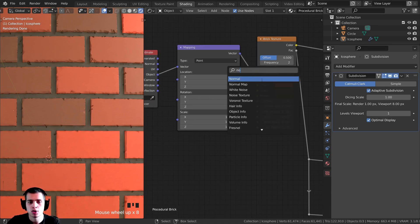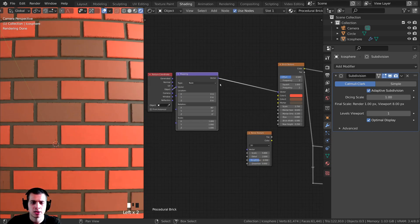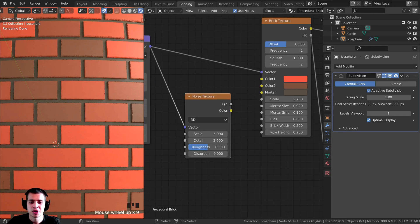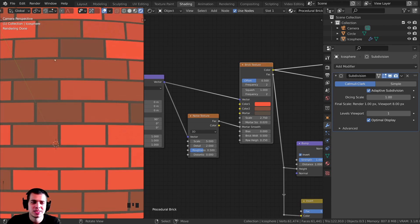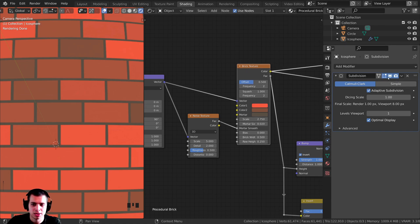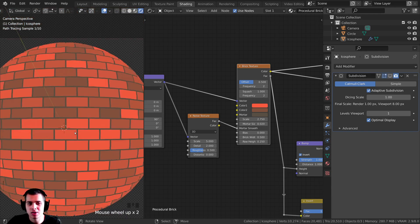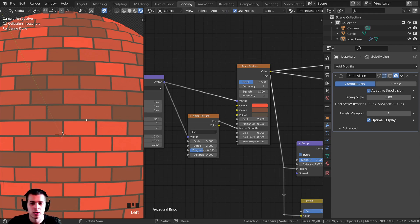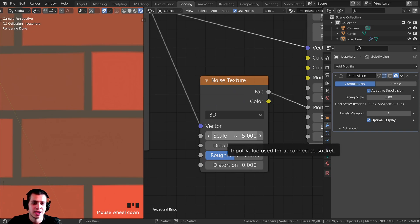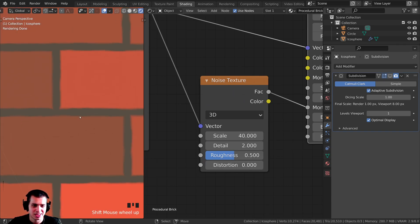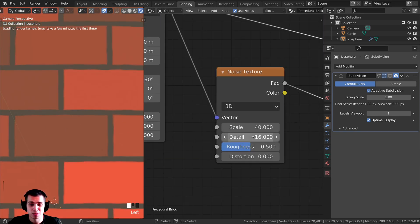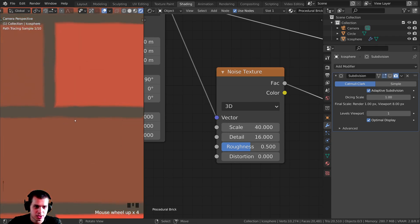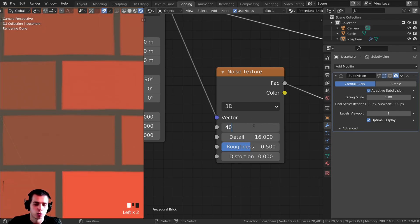Now let's add some organic bumps because bricks are somewhat bumpy and rough. Press Shift-A, search for a Noise Texture, drop it in, move the Texture Coordinate and Mapping nodes back a bit, and plug the Vector into the Noise Texture's Vector. Plug the Factor into the Mortar Smooth input on the Brick Texture. To process more quickly while tweaking, hide the adaptive subdivision from the viewport by clicking the monitor icon. Turn the Noise Texture Scale up to about 40 and Detail all the way up to 16 — that adds little lumps and bumps for a much more realistic look.